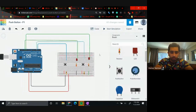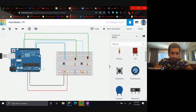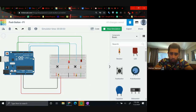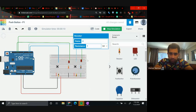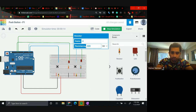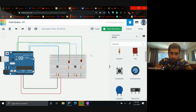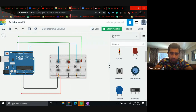I'm pretty sure you can see my screen. I've put two buttons, and when I start the simulation, clicking button one makes LED one glow, and clicking button two makes LED two glow. It was blinking very slowly because I forgot to change the resistance to 220 ohms.